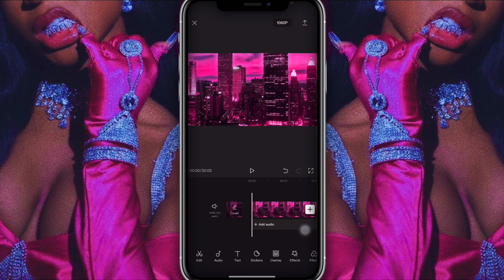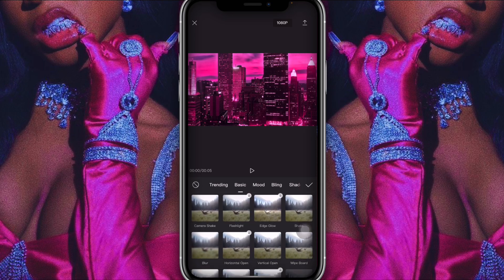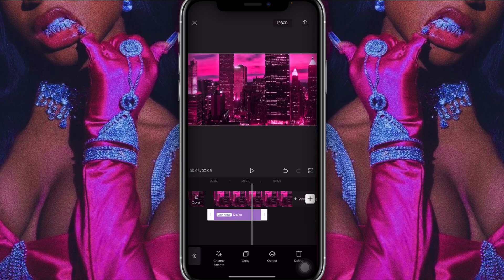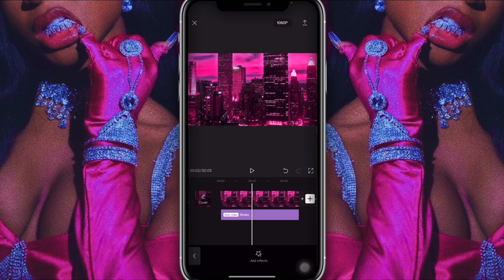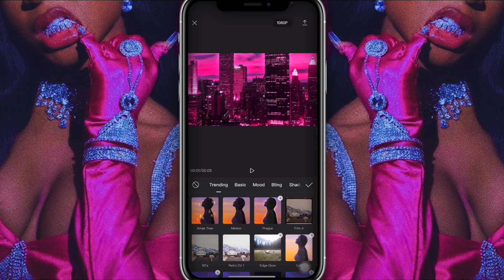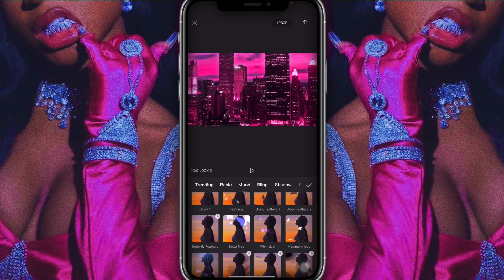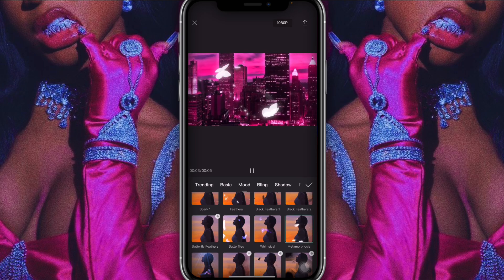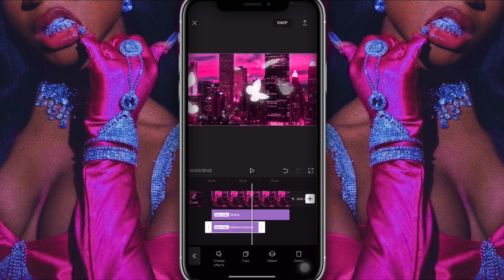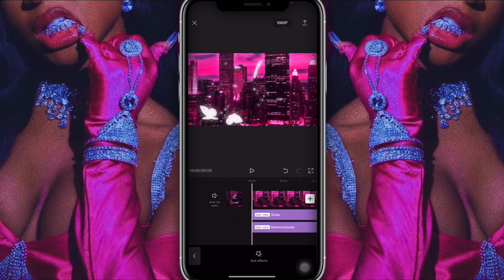Now that it's at five seconds, I'm going to add an effect. I click on effect, go into basic first, and click on shake so it has that shake effect. I adjusted it to cover the whole clip. After that I added another effect — I go into mode, scroll all the way down to find the butterfly effect called metamorphosis. I use that for the whole clip as well.